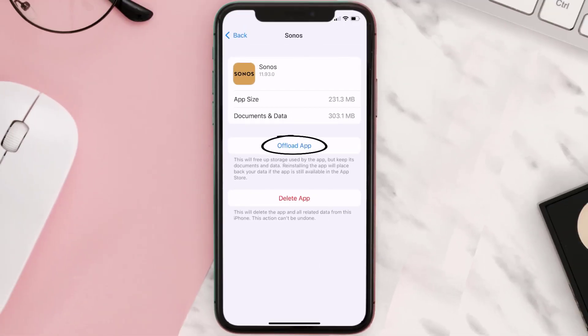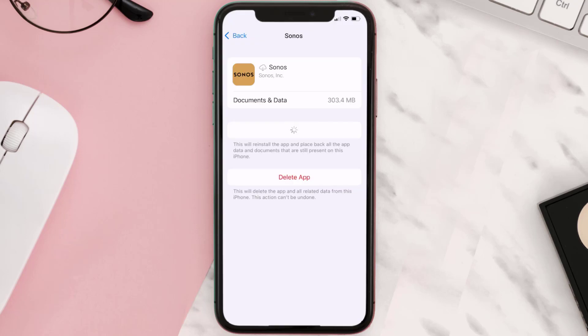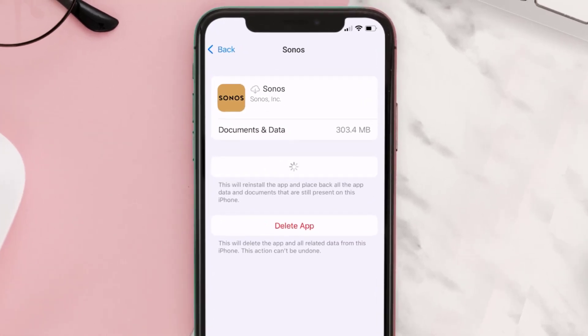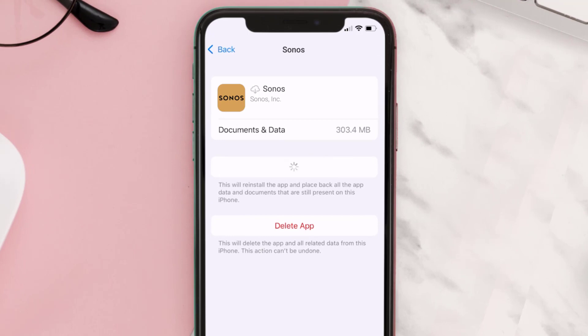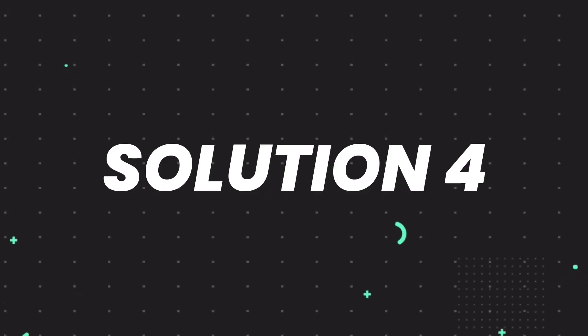Once you're on this screen, tap on Offload App and tap again to confirm. It'll take a bit for processing, and then a Reinstall button will show up. Simply tap on it to reinstall the app. This should fix the issue, but if it doesn't, proceed to the next step.